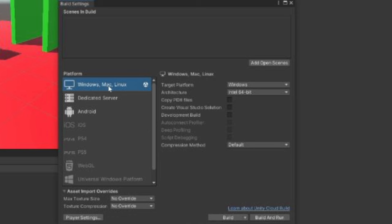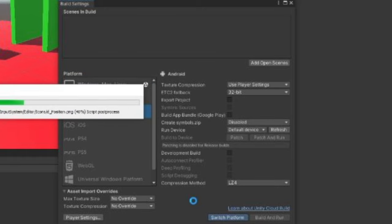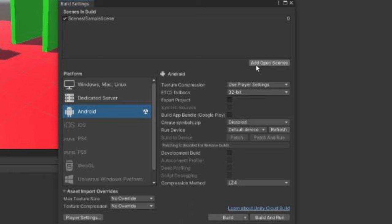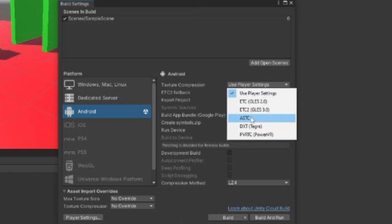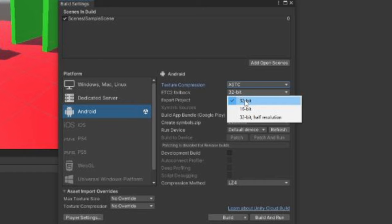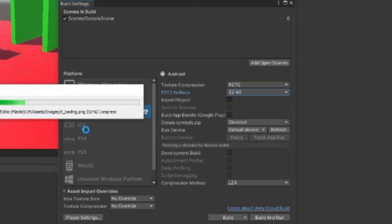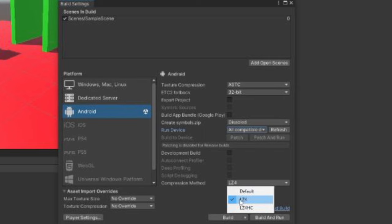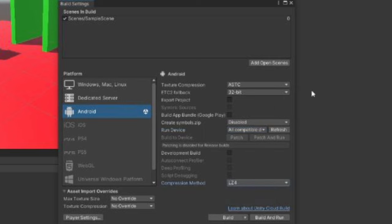Go to Build Settings. You want to switch to Android — this makes it a Quest game. Click Switch Platform and wait for it to load. Click Add Open Scenes. For Texture Compression, select ASTC. Keep it on 32-bit, turn off development build options, set Create Symbols.zip to Disable, click Run Device and select All Compatible Devices. Keep Compression Method on LZ4. Once all settings are copied, click Build.